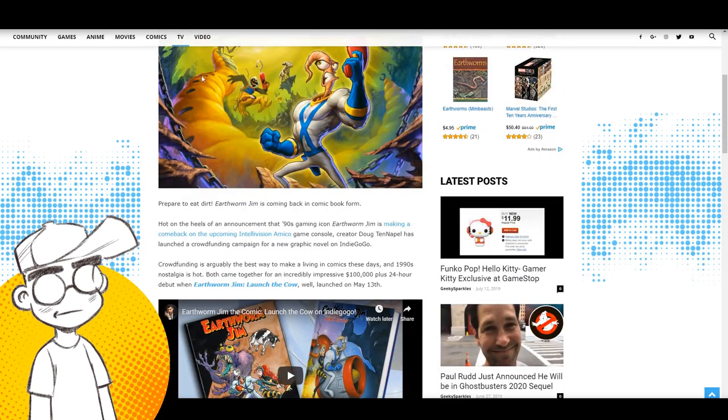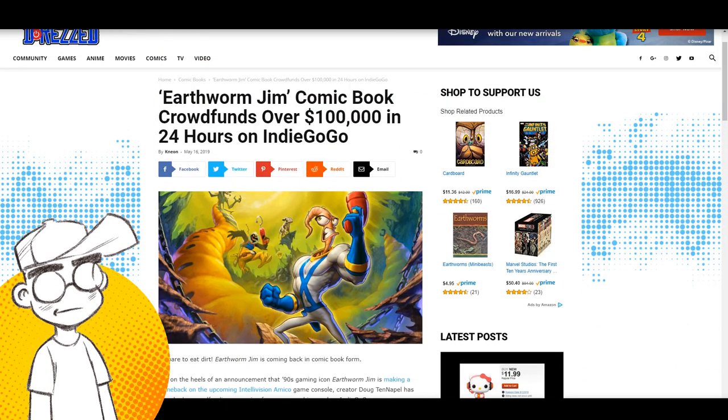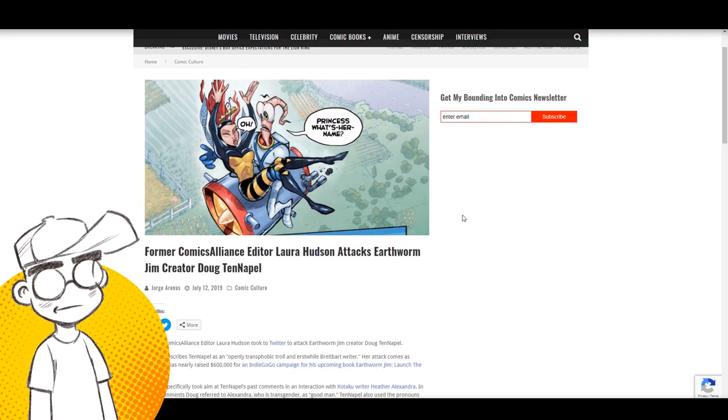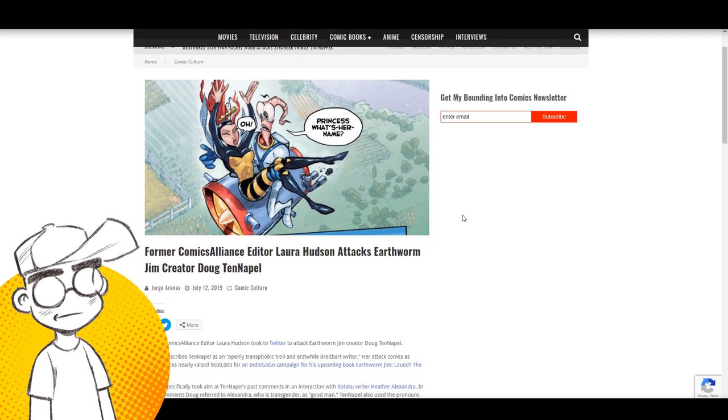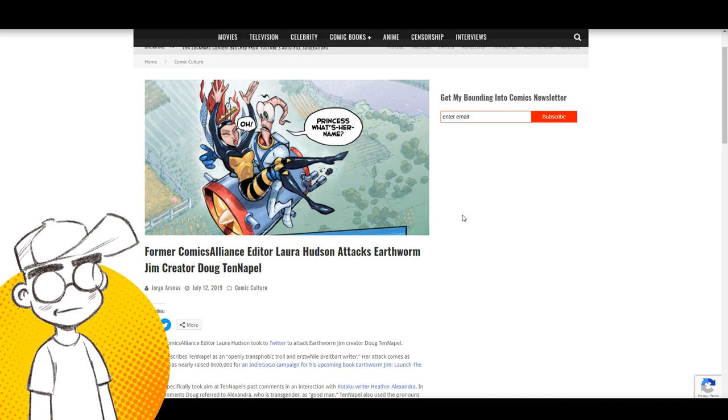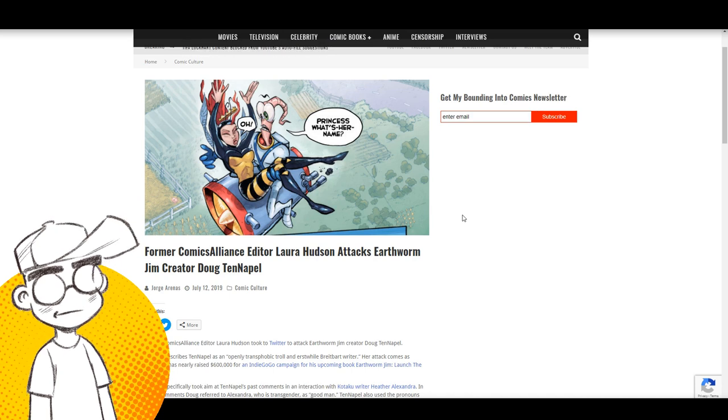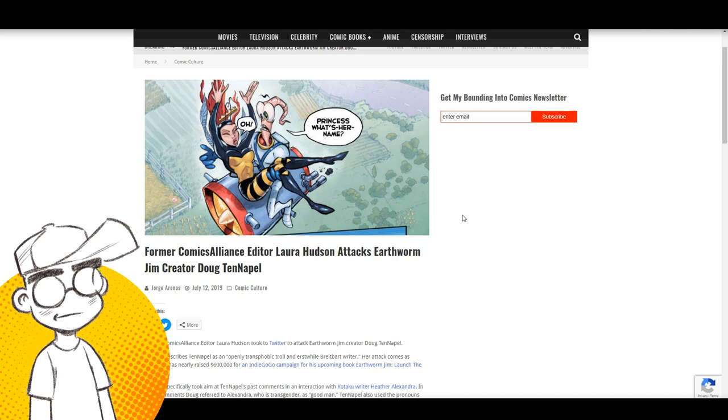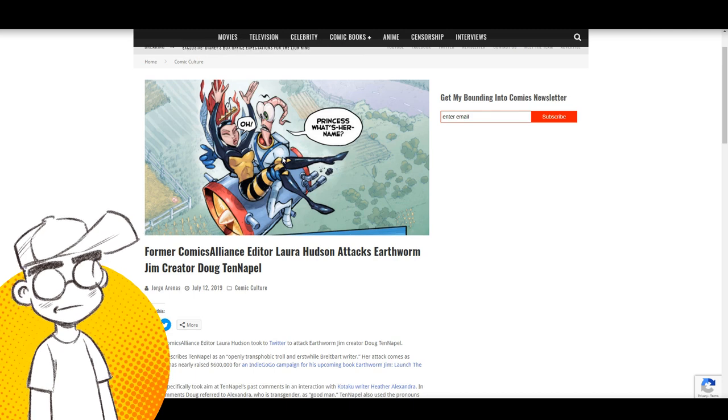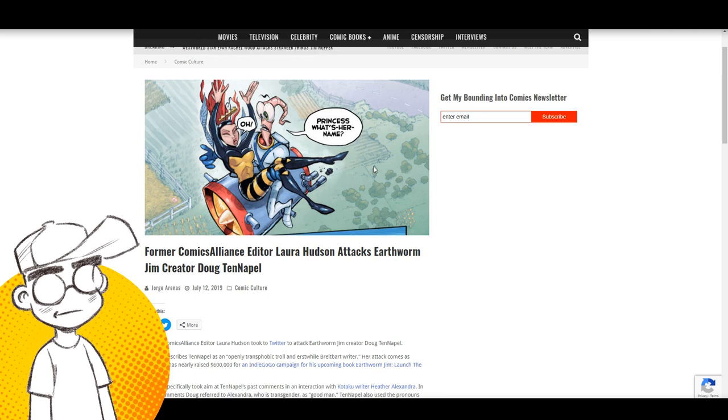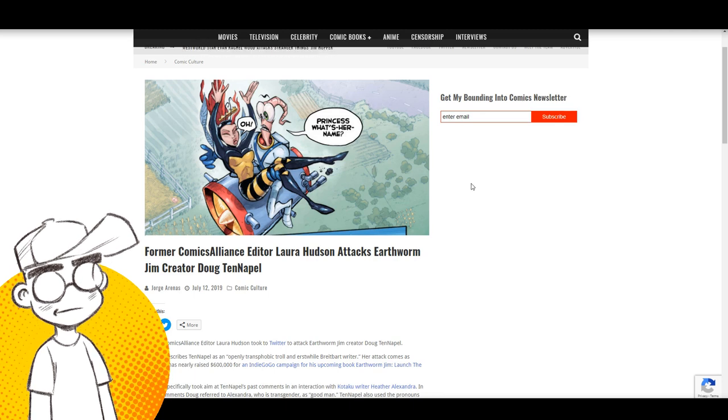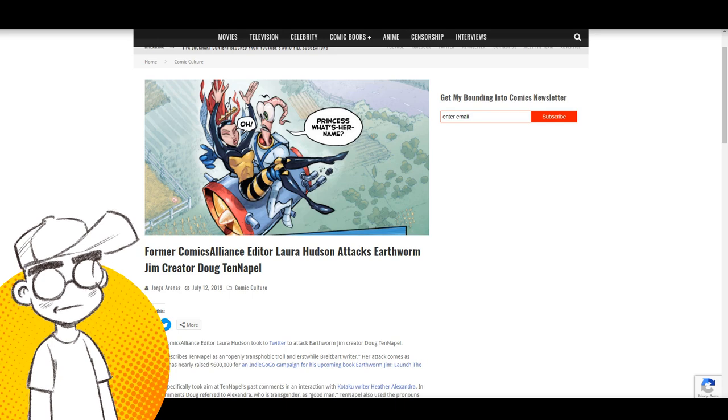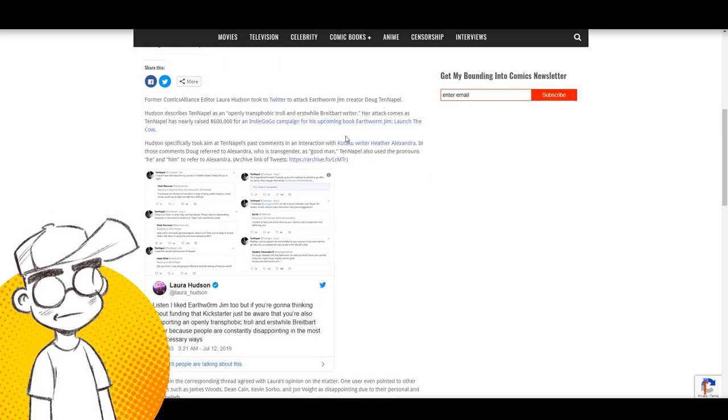Now, not everyone is happy about it, of course. We go out to Bounding Into Comics because Doug Tenapel having the political views that he has has attracted the ire of former Comics Alliance editor, Laura Hudson. And it's not just Laura Hudson. A lot of people are really upset that Doug Tenapel with his conservative beliefs, his Christian beliefs is doing so well. How dare he?